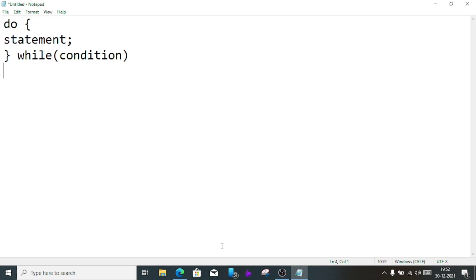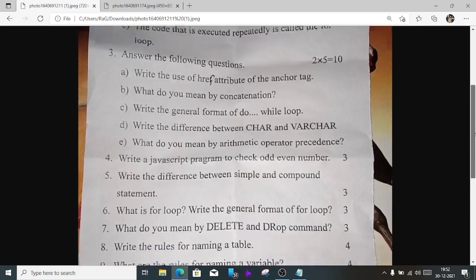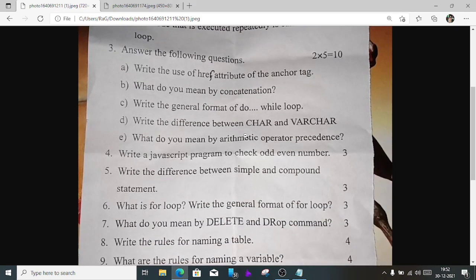Number 3d) Write the difference between CHAR and VARCHAR. CHAR is used to store fixed-length characters, while VARCHAR is used to store variable-length characters. CHAR is faster than VARCHAR, and VARCHAR is slower than CHAR.